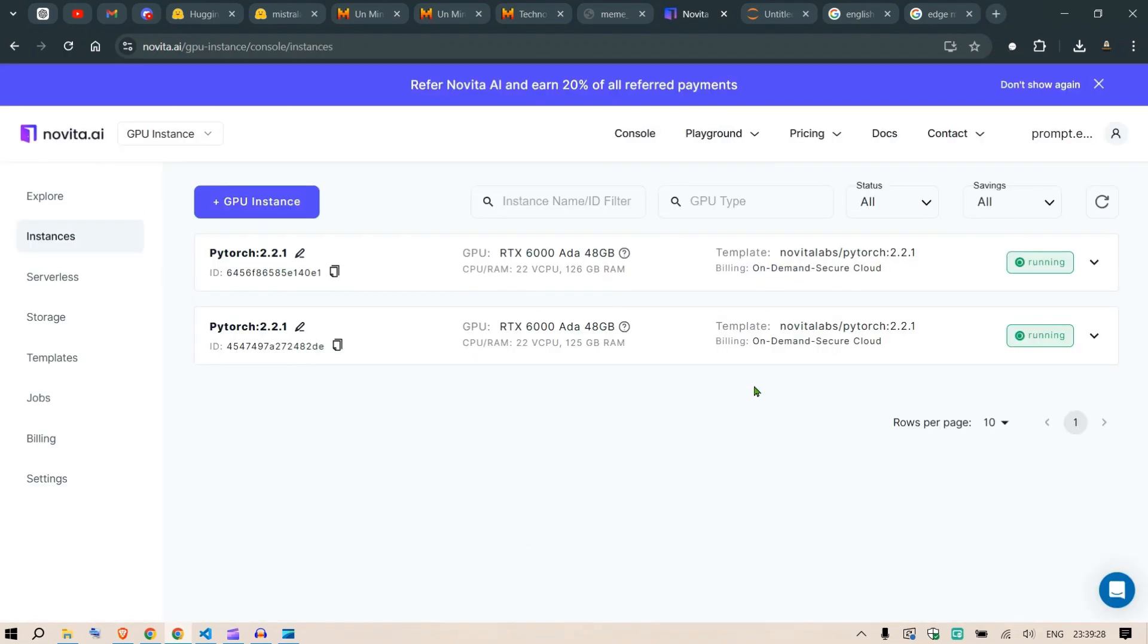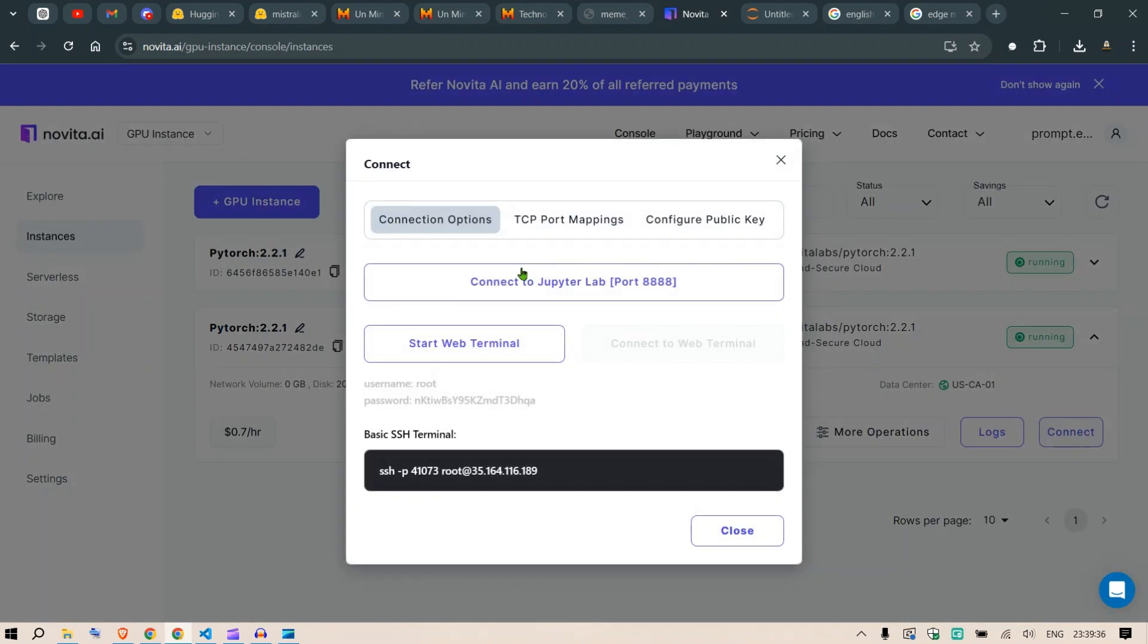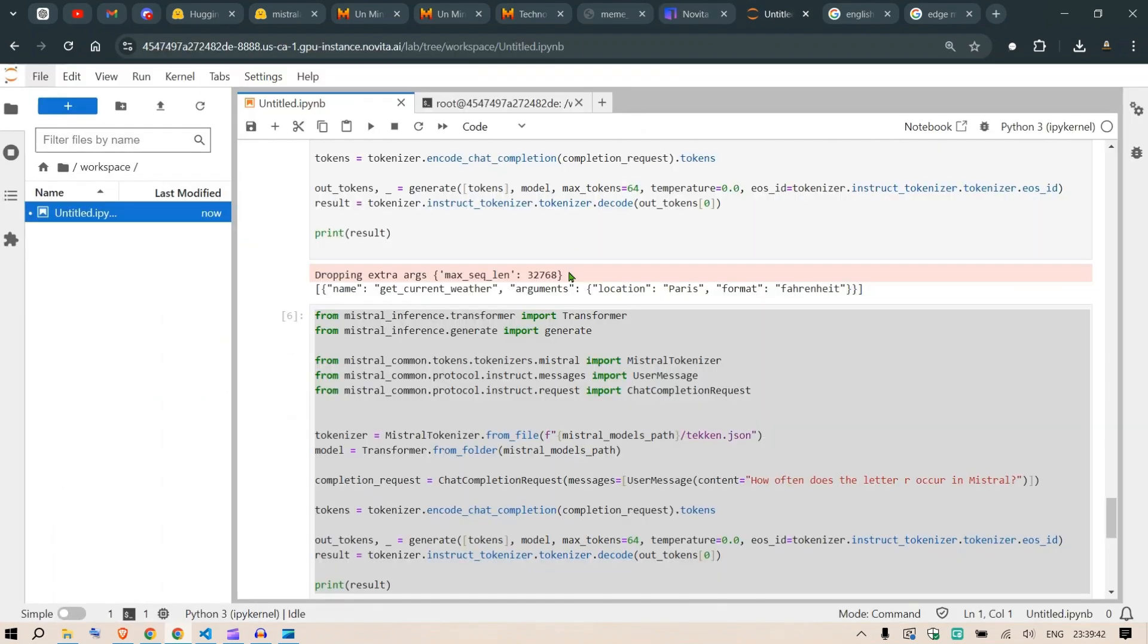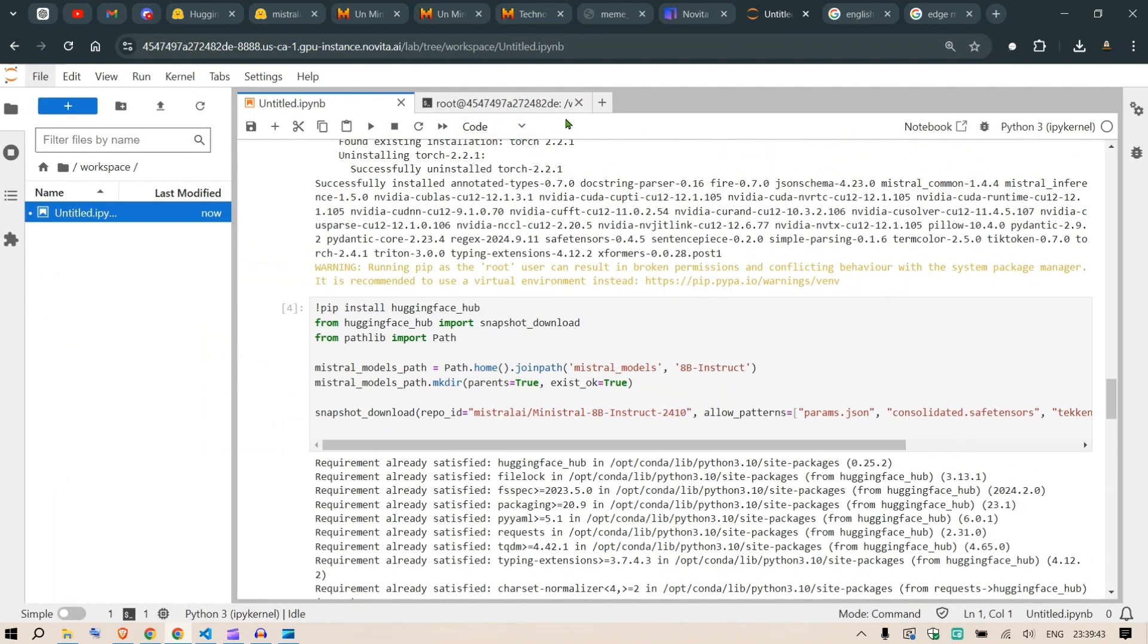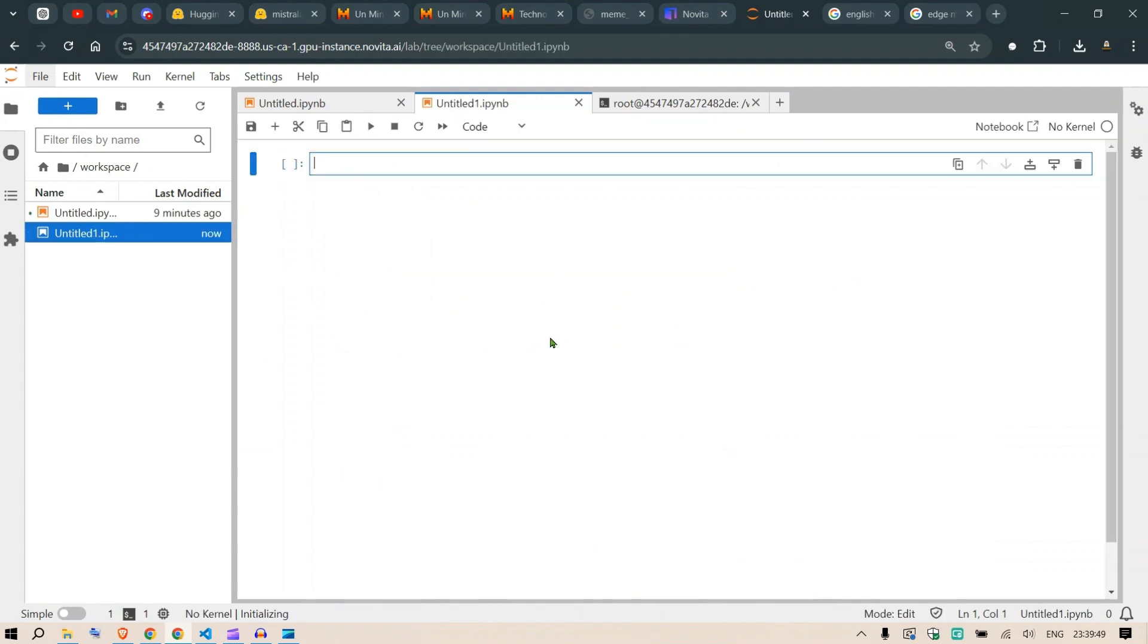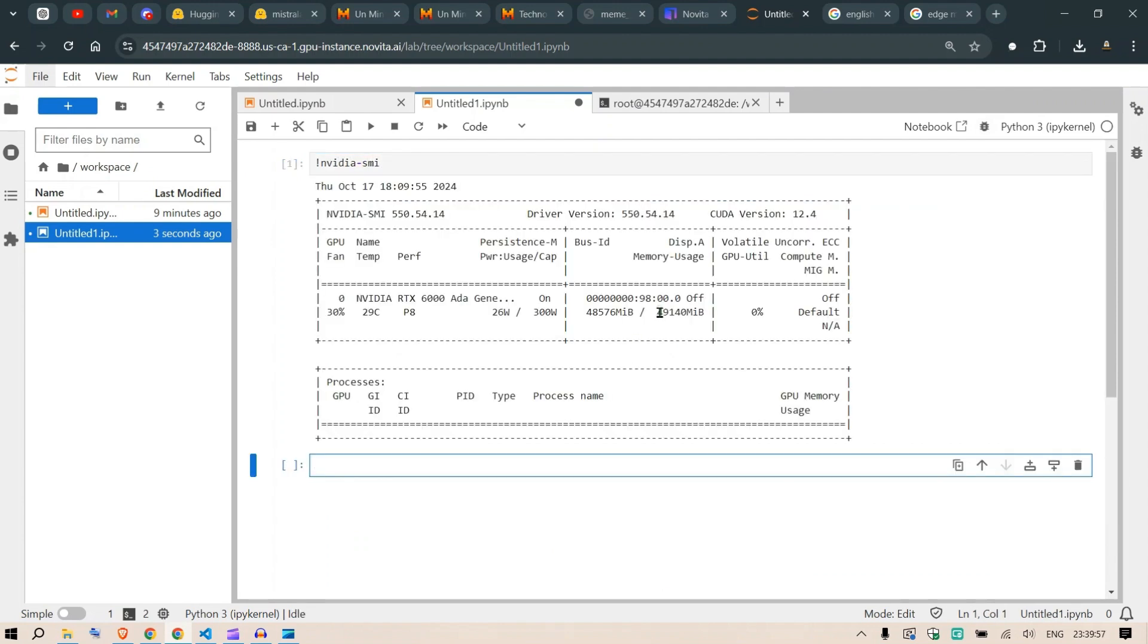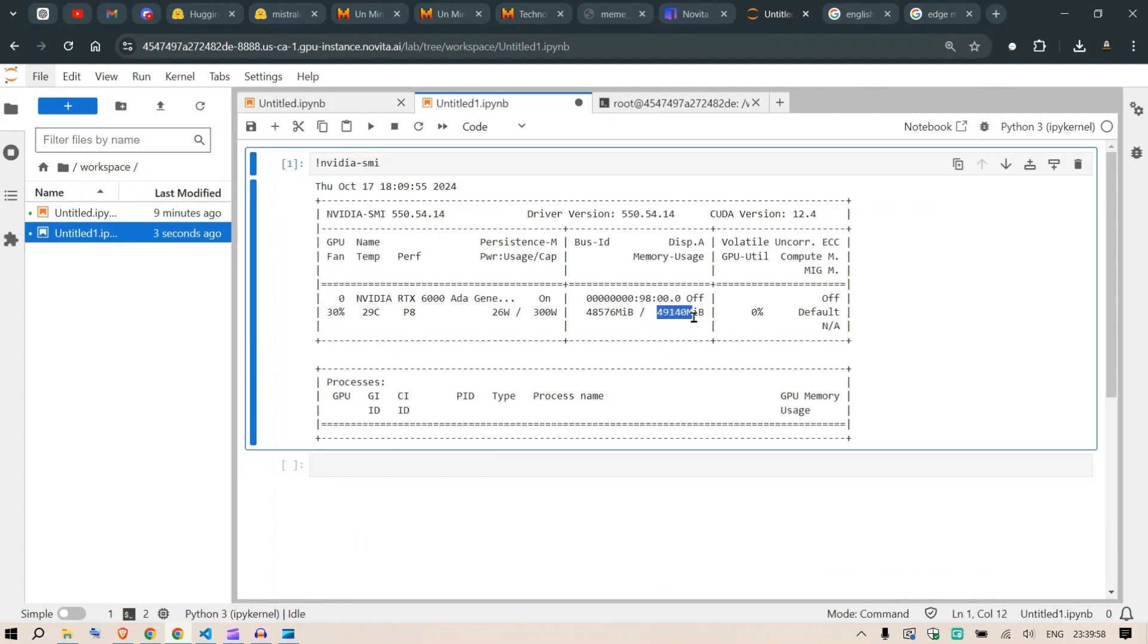I can see my instances are running. I already have an instance loaded. I can go here and click Connect to Jupyter Lab. Once you connect to Jupyter Lab, you'll be taken to a fresh page. Go to Python 3 and start playing. For example, run nvidia-smi and you can see we have 49 GB of VRAM available at your disposal.